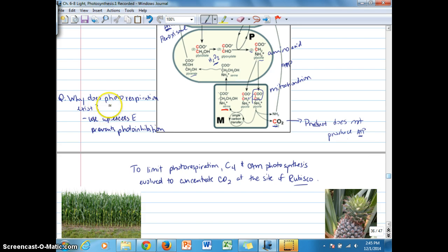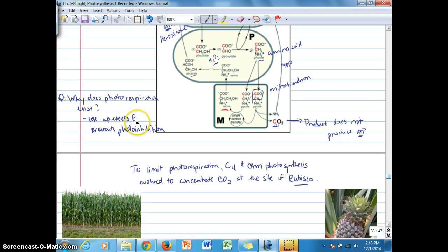So we asked the question: why does photorespiration exist? Because it likely uses up excess energy that gets absorbed by the plant that would otherwise result in photoinhibition. It's a way to utilize some of that excess absorbed energy so that it prevents the photooxidative damage that breaks down the light reactions electron transport chain.